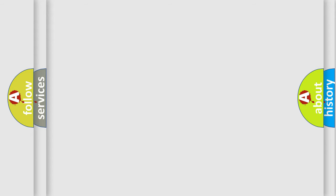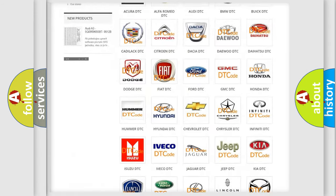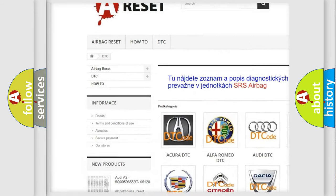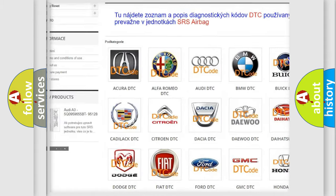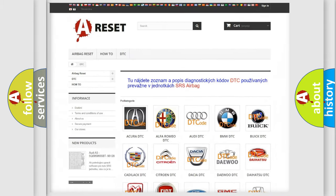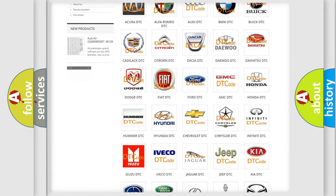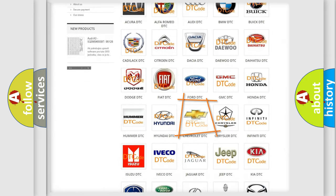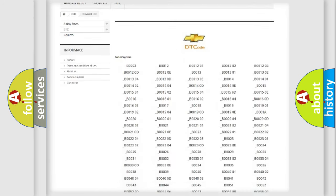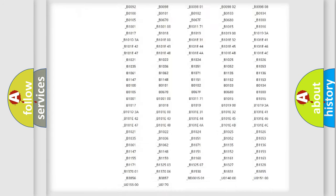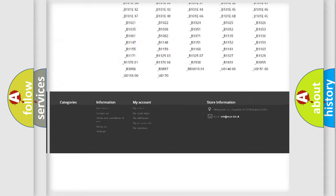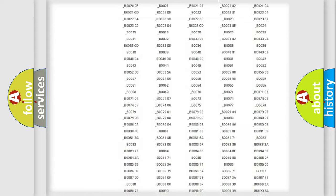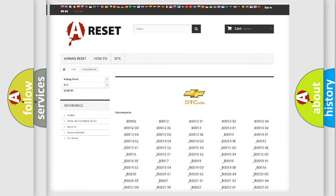Our website airbagreset.sk produces useful videos for you. You do not have to go through the OBD2 protocol to know how to troubleshoot any car breakdown. You will find all the diagnostic codes for Chevrolet vehicles and many other useful things.